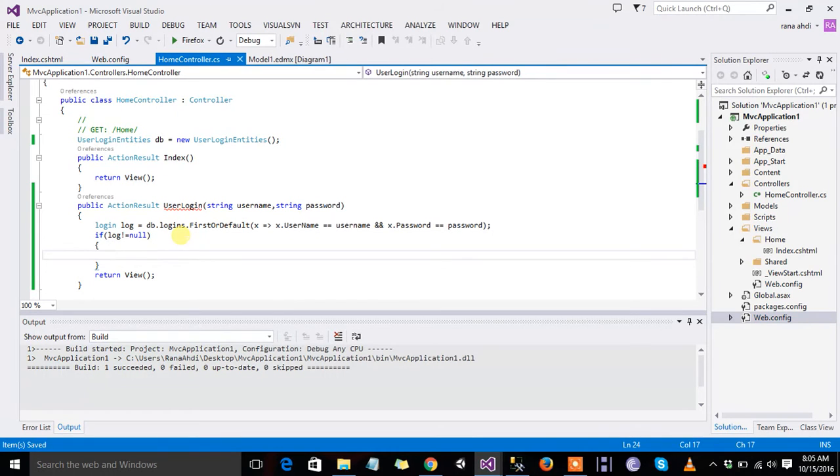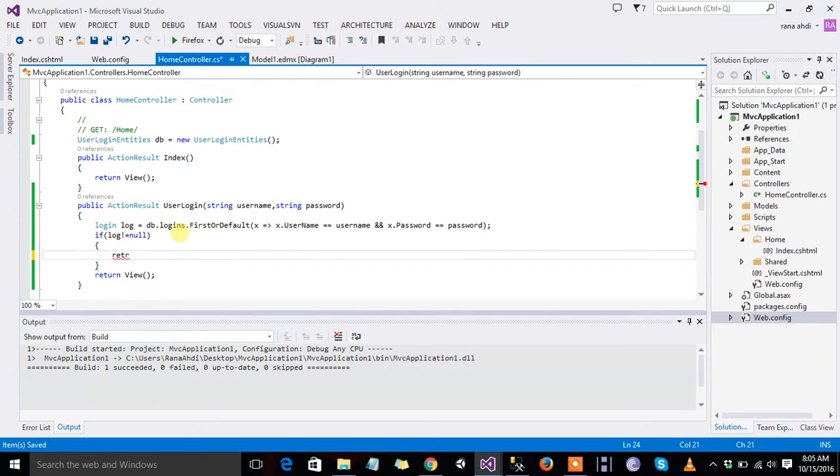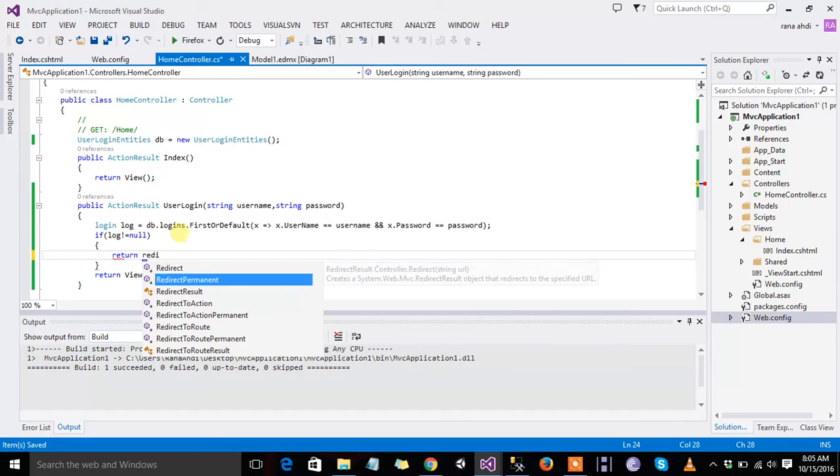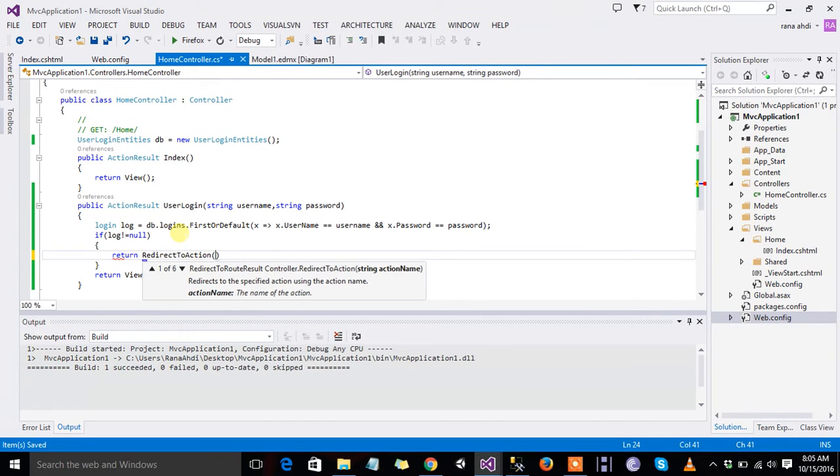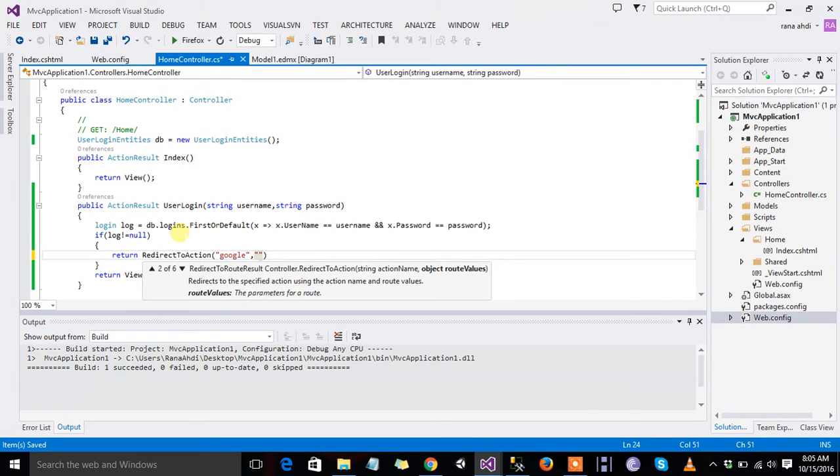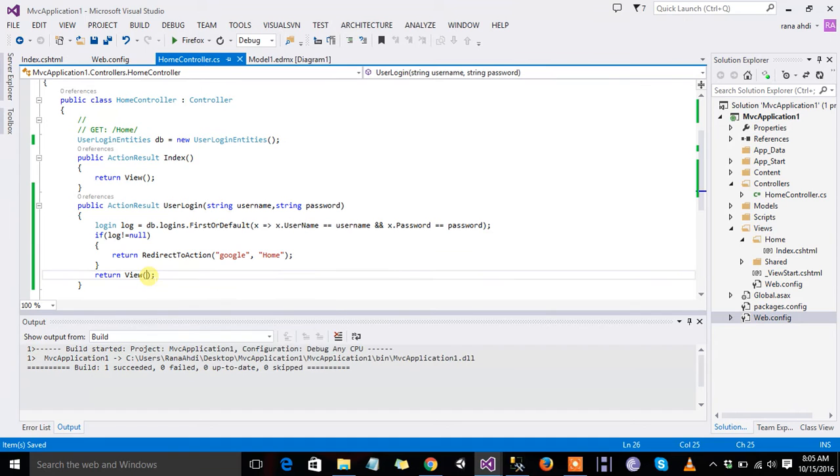And then return, and return view. The return view is log, okay.